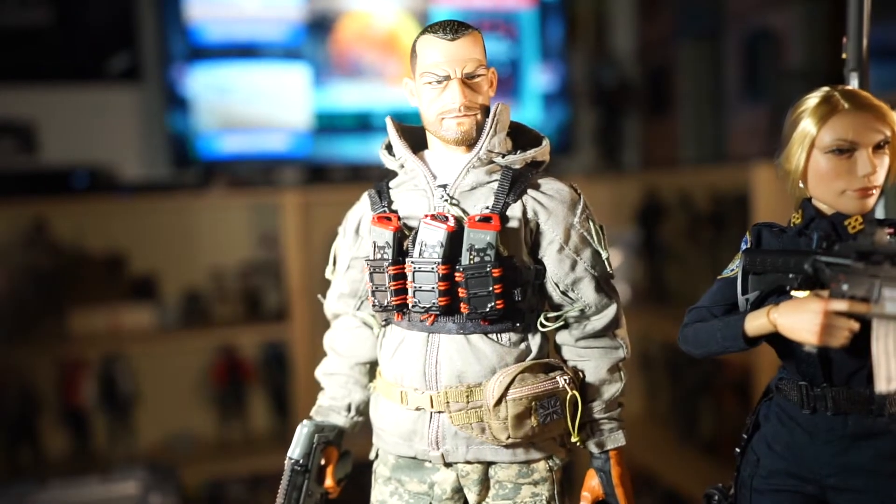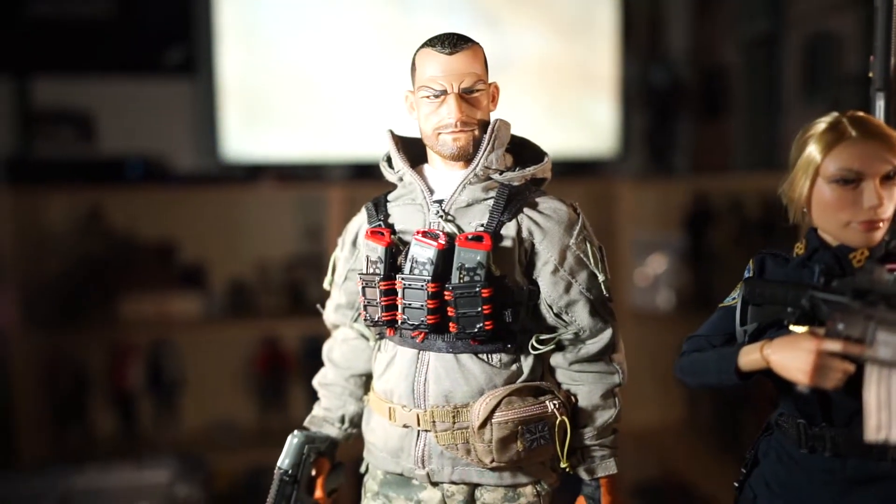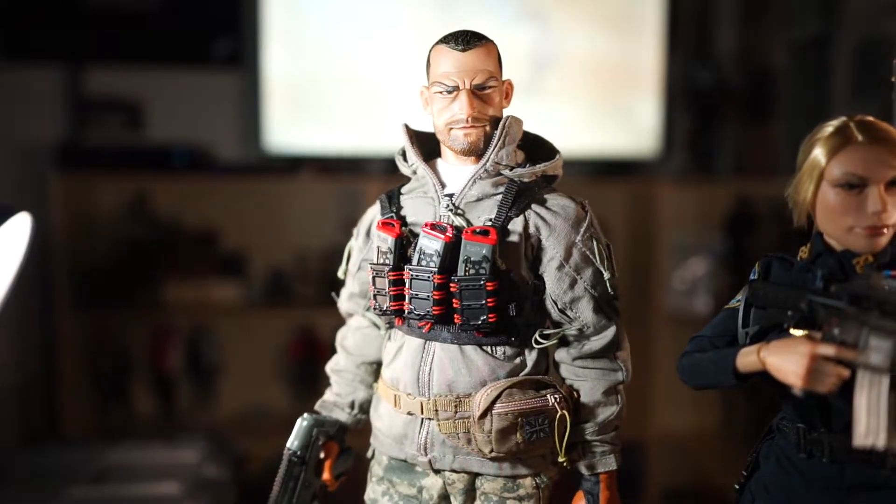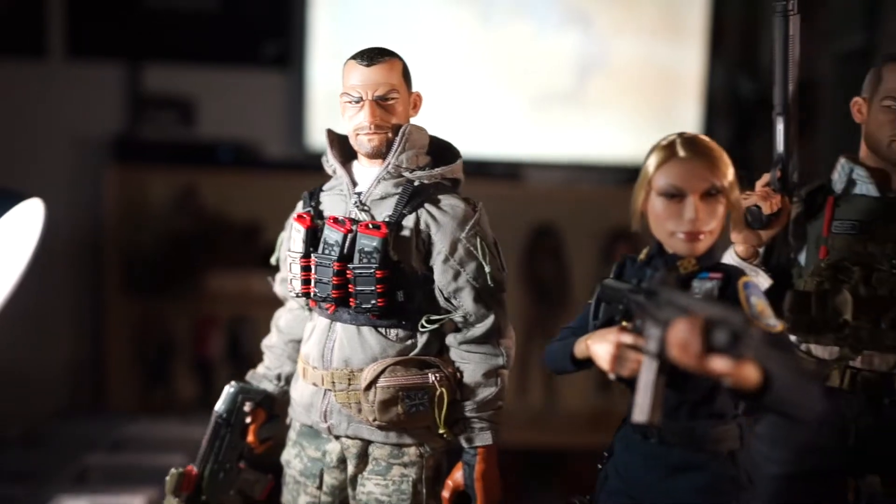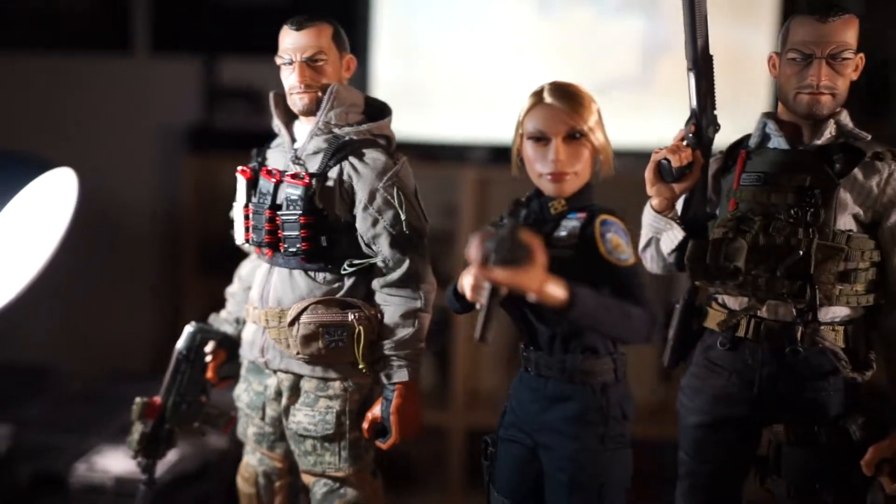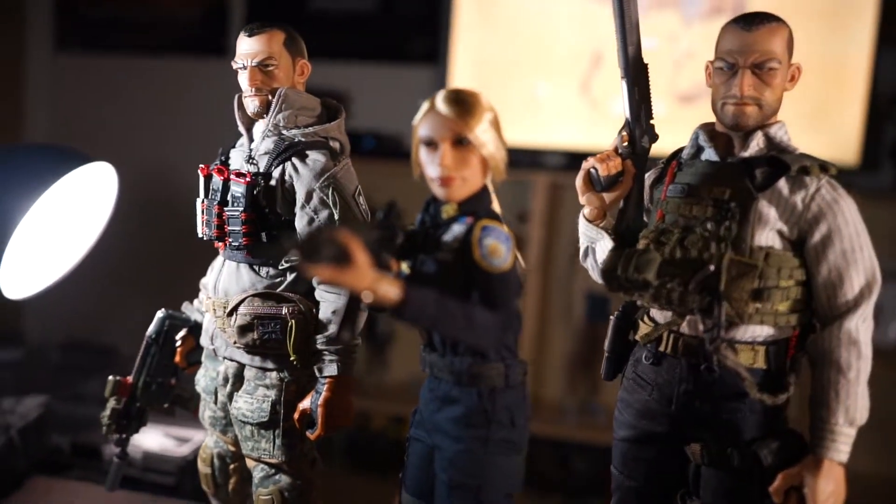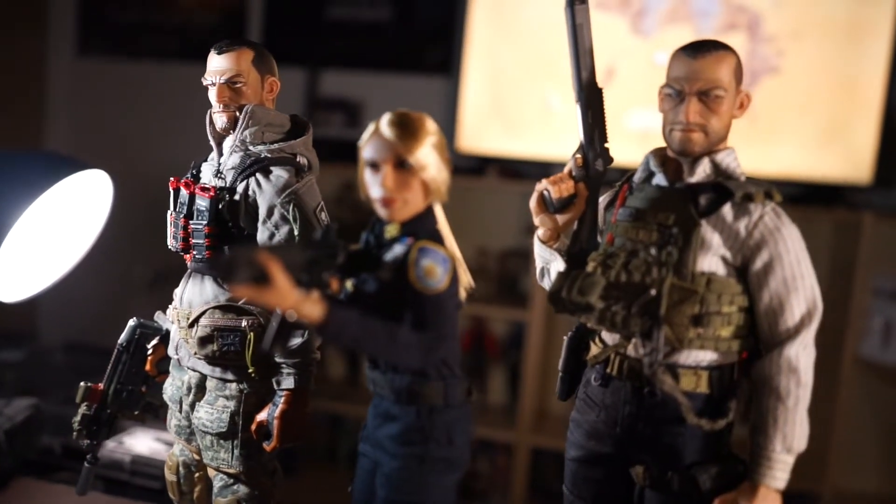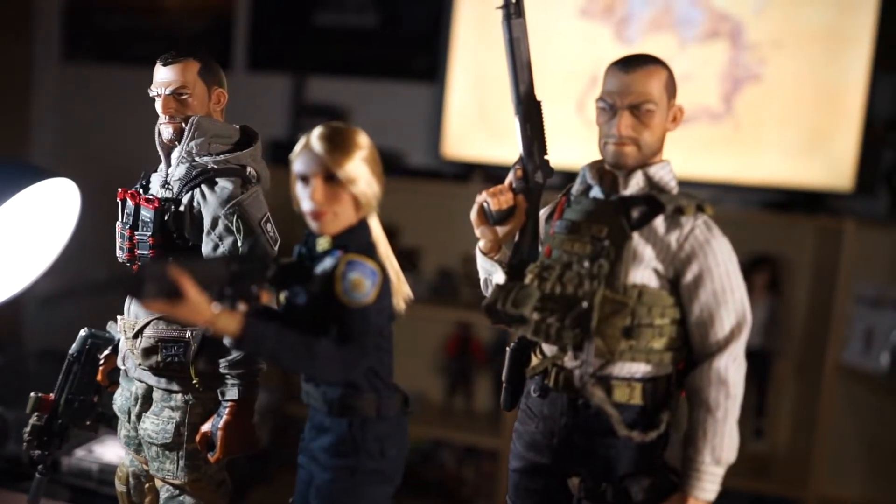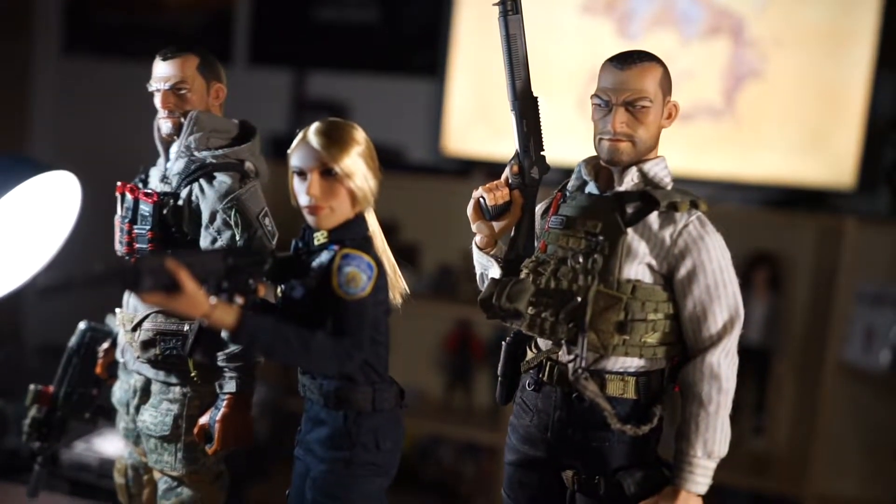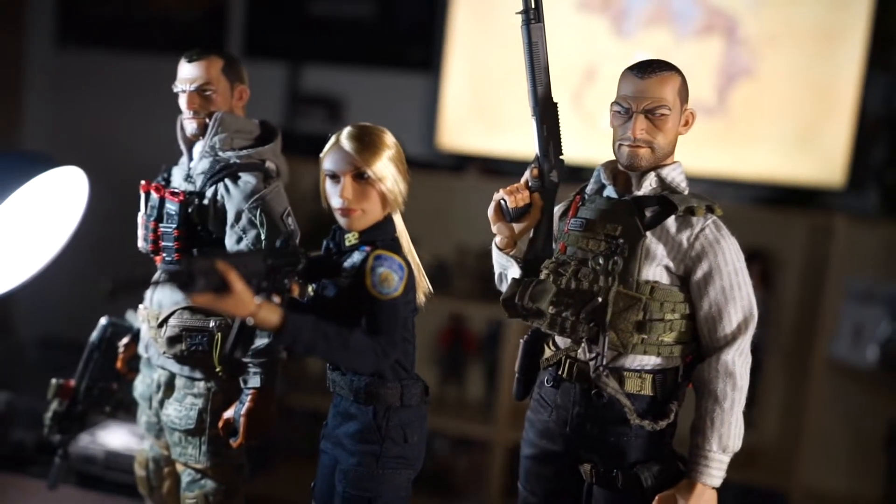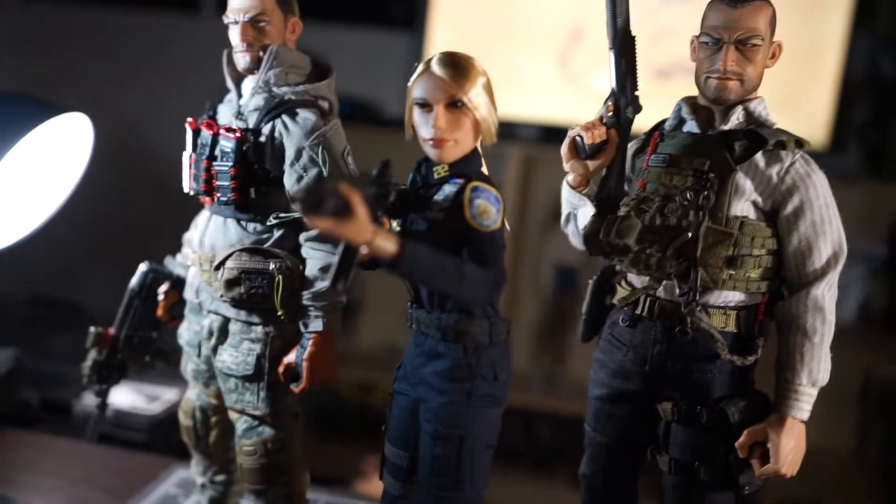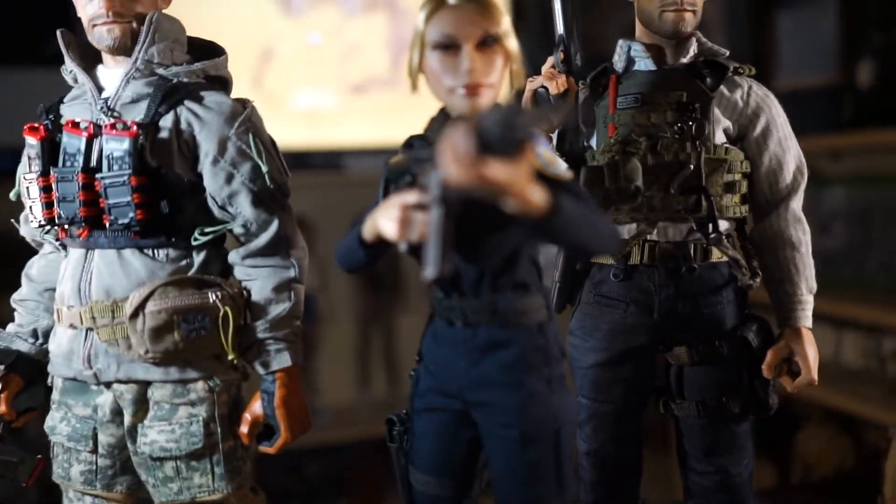I guess it all works out in the end because not every person is the same size. My only concern in the long run would be to run into problems with the body breaking or something like that. I'm going to do my best to be more careful with this as opposed to my Phicen figure.